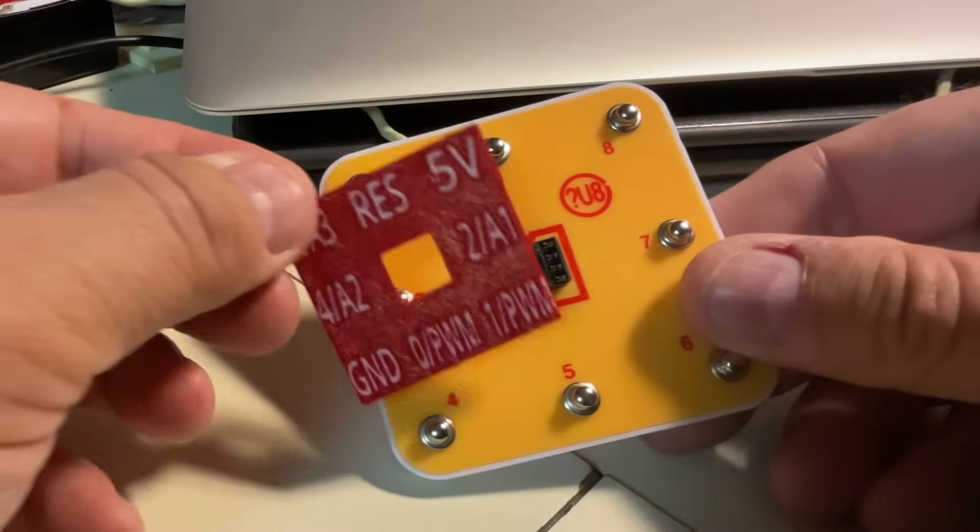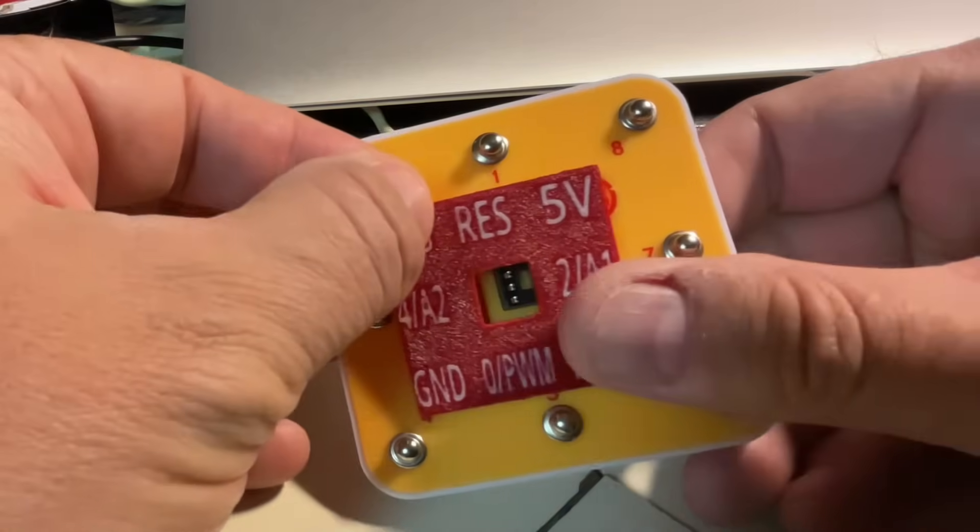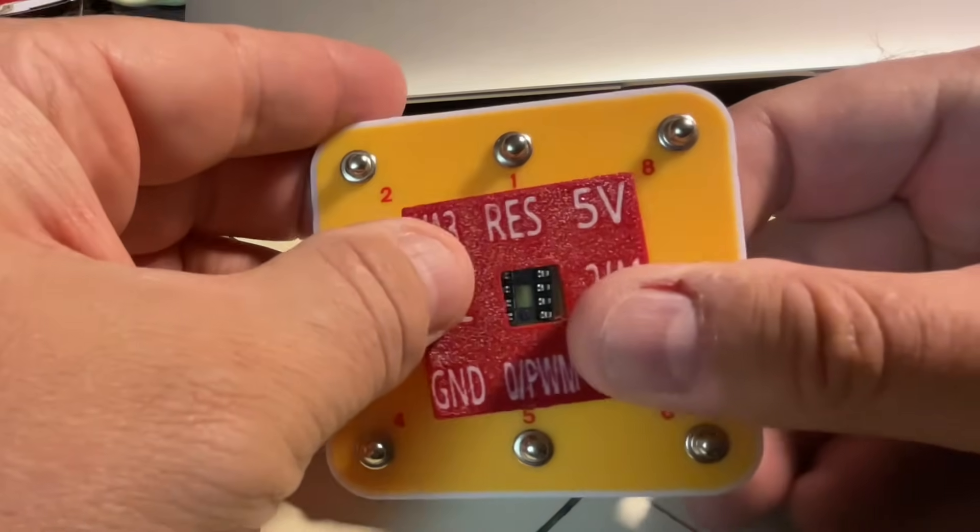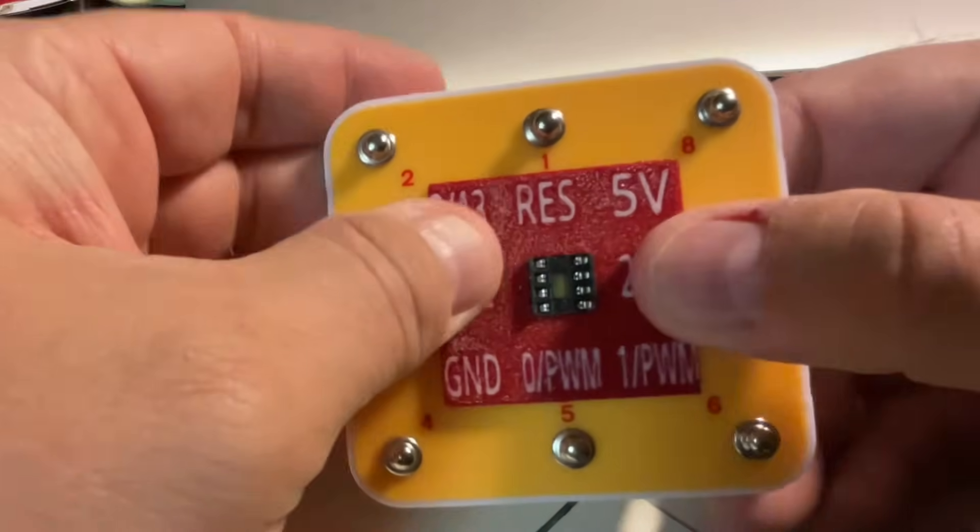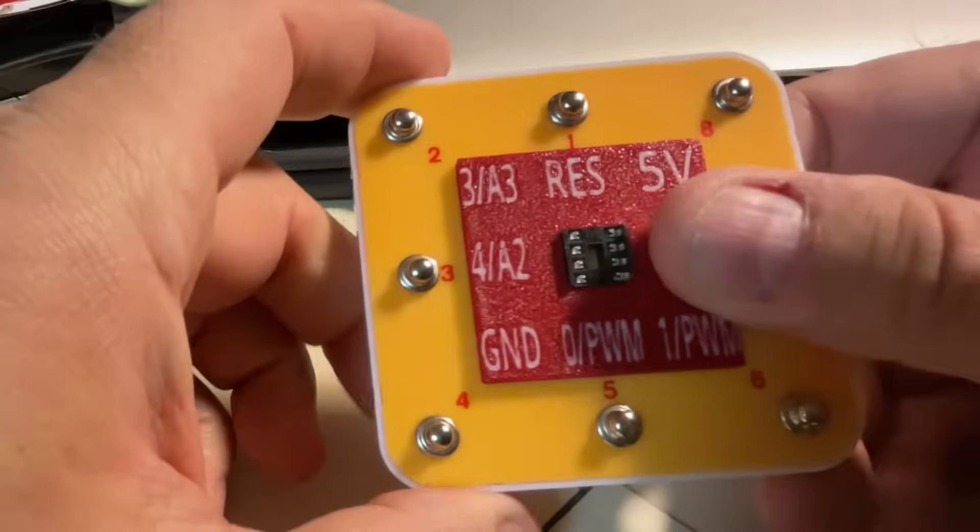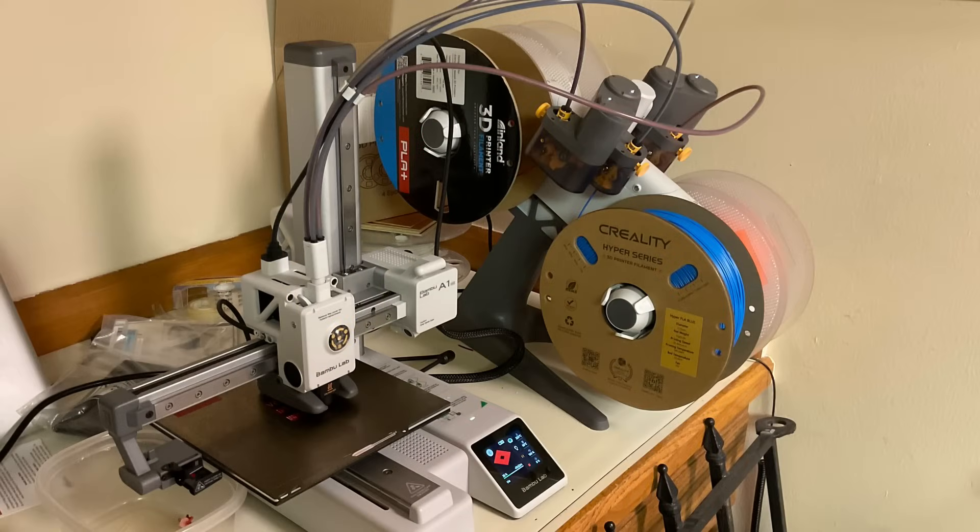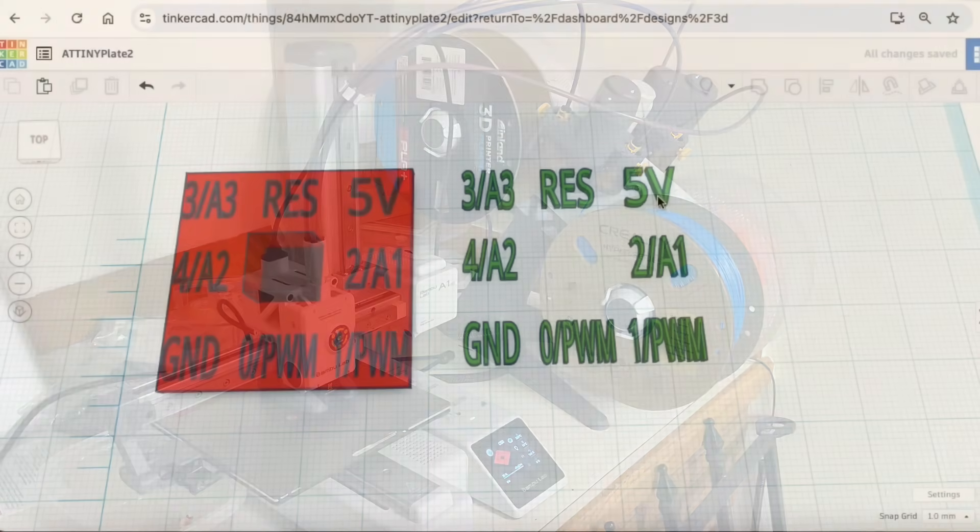I want to make this reusable, so I wanted a label that I could snap on or snap off, and I thought a two-color 3D print would be perfect. Because this is small, I decided to use my A1 Mini with the AMS multicolor system.